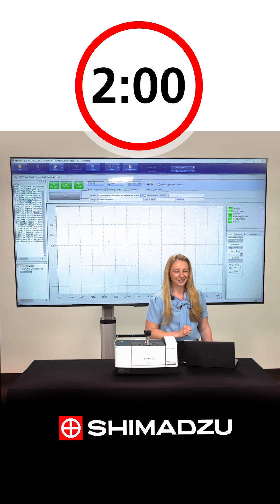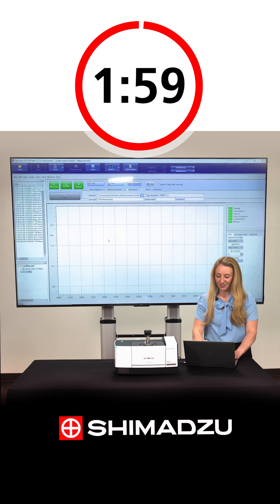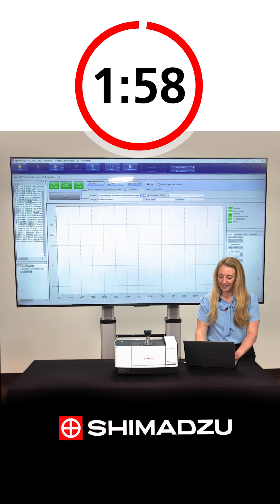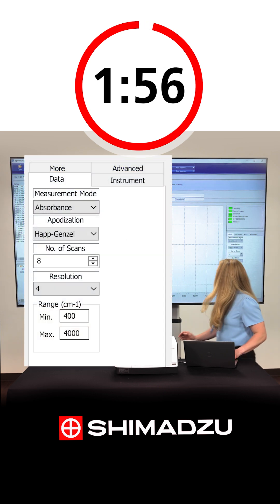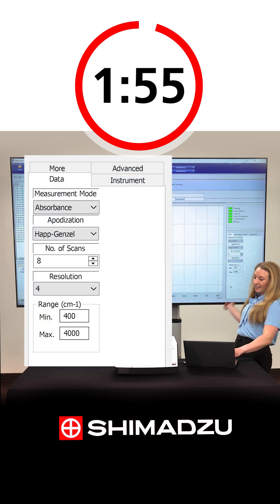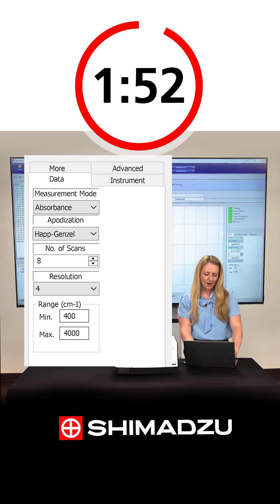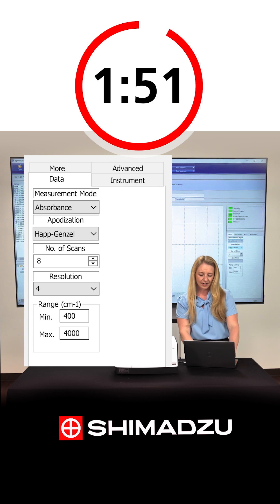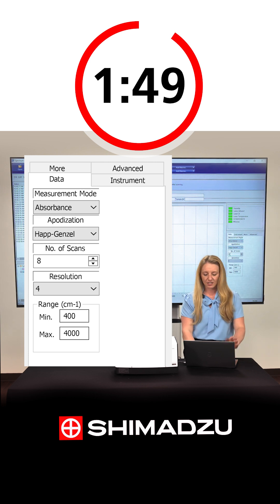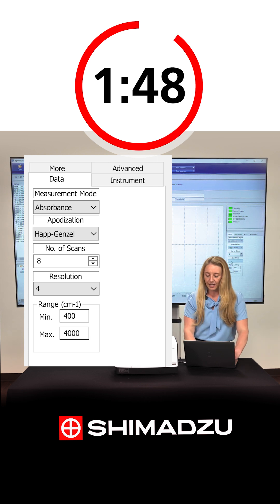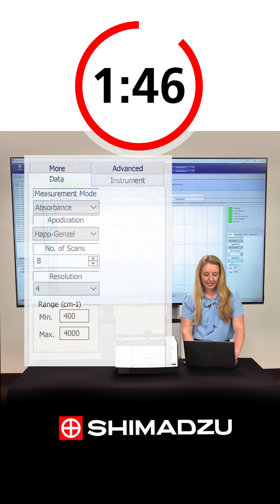Three, two, one, go. So first, I want to select what parameters we're going to use today. I'm going to select absorbance, apodization is fine, number of scans — eight should be good for today — and a resolution of four is usually standard.